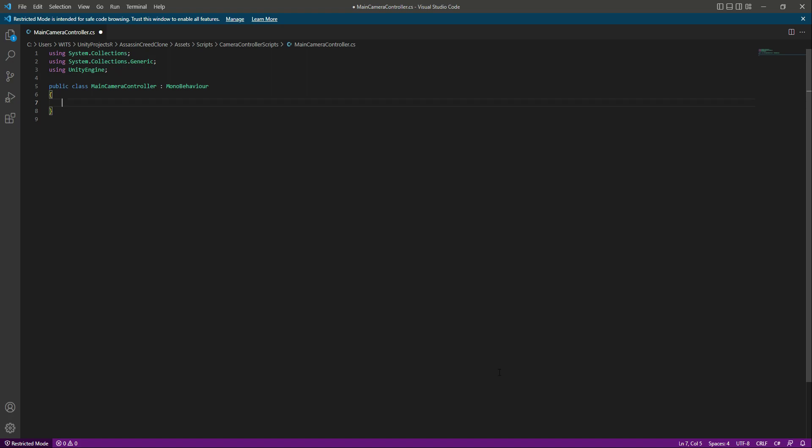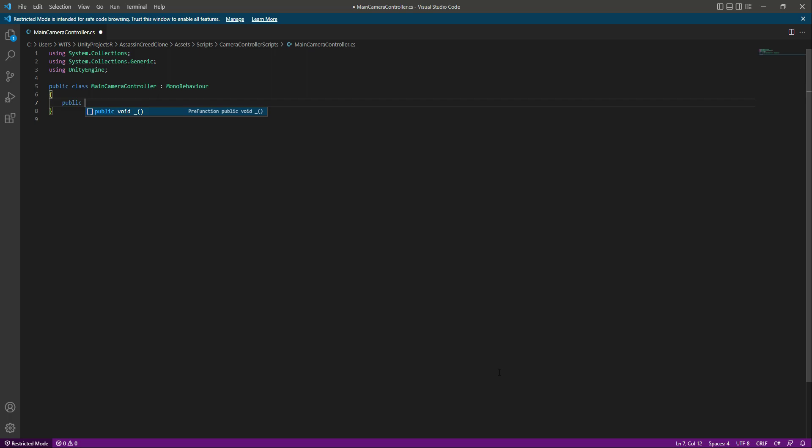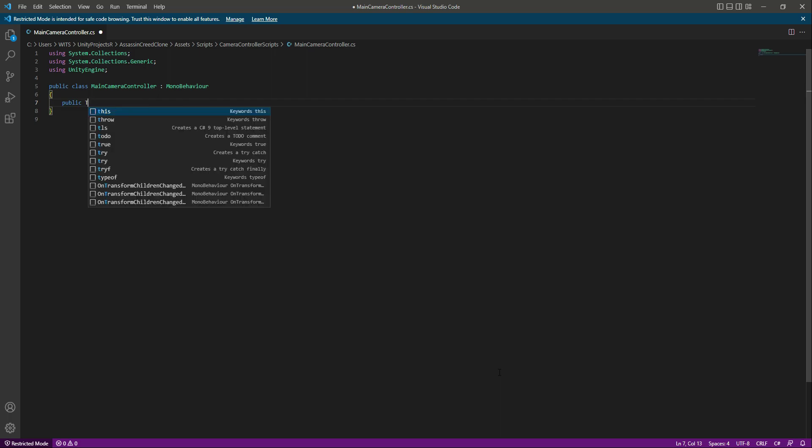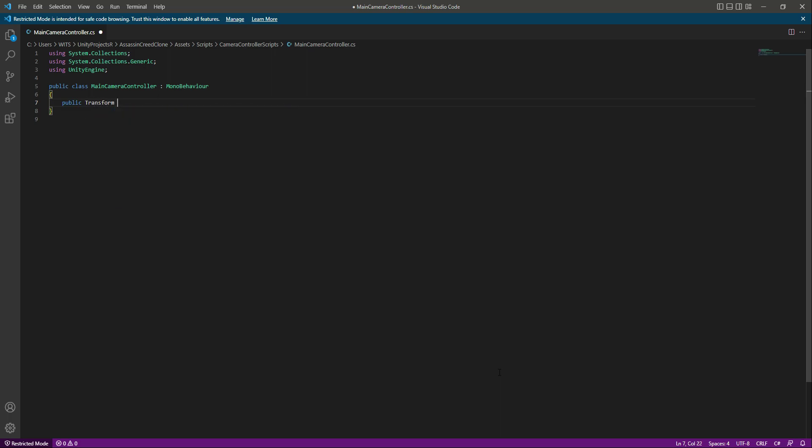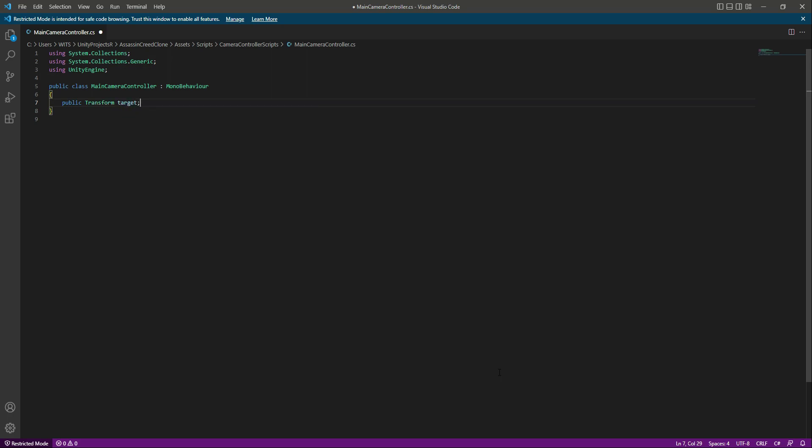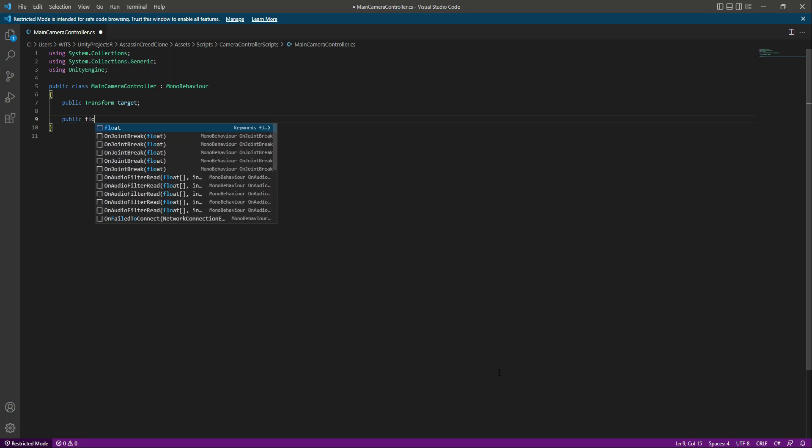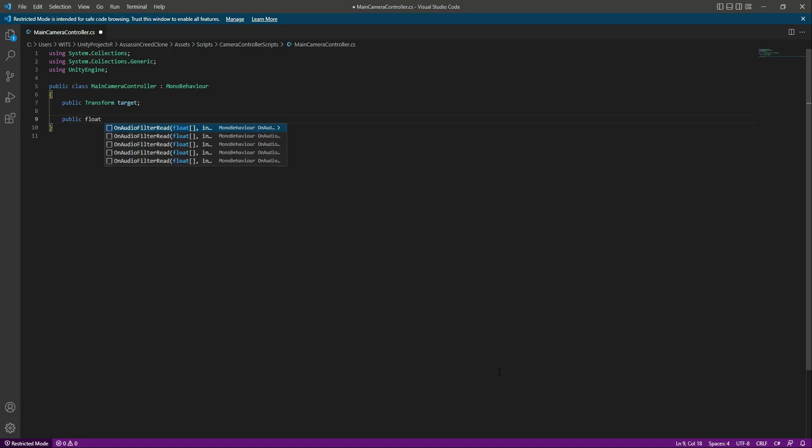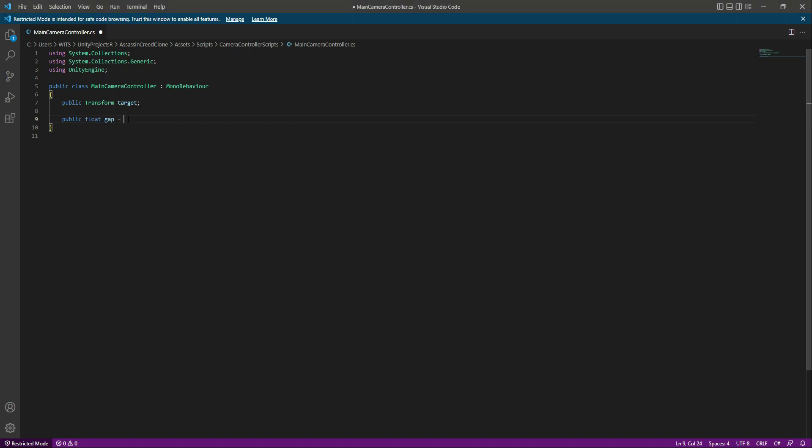Right here I will remove the start and update functions. At the top we need a reference to the target which our main camera will follow, so we will say public transform and name this as target. Then we will create another variable, a public float, name this as gap, and by default this will be equals to 3f.